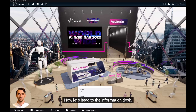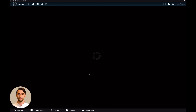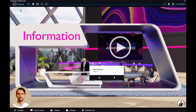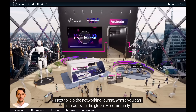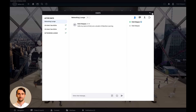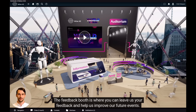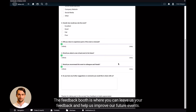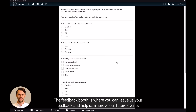Now let's head to the information desk. This is where you can chat with me by clicking on my avatar. Next to it is the networking lounge where you can interact with the global AI community. The feedback booth is where you can leave us your feedback and help us improve our future events.